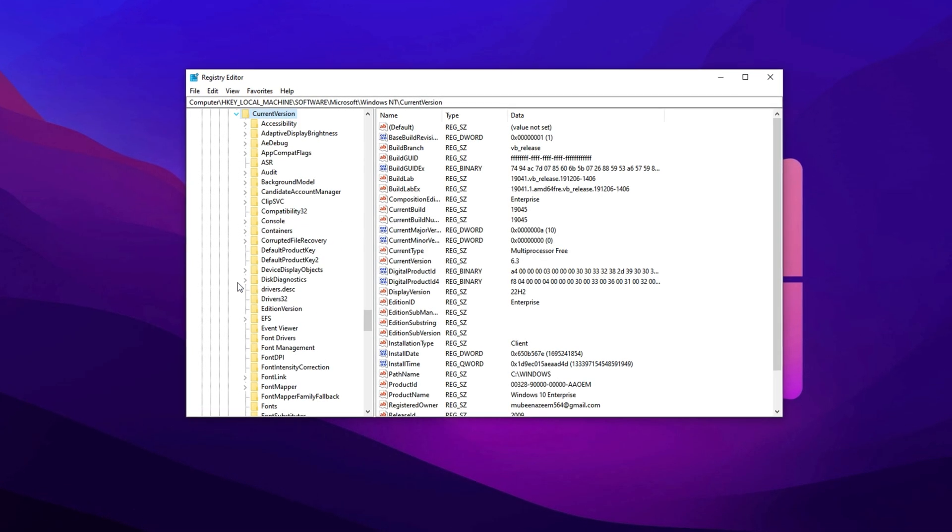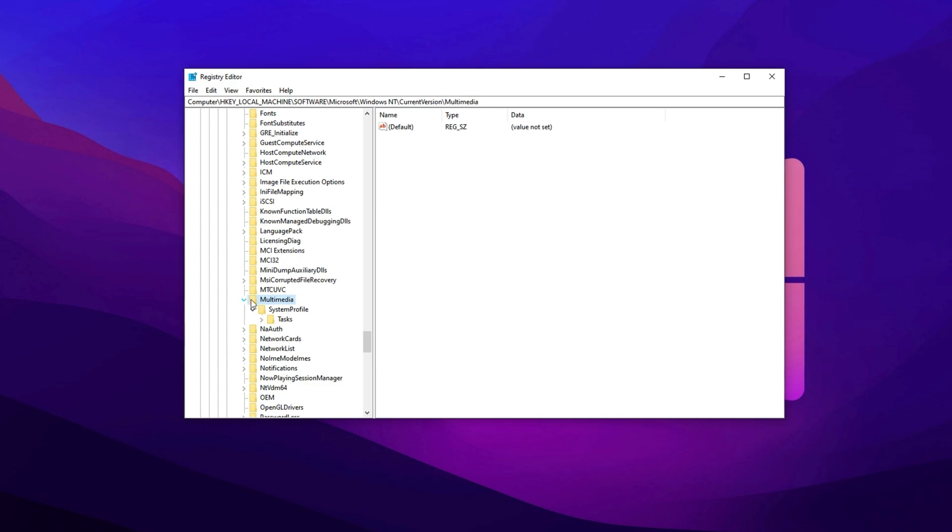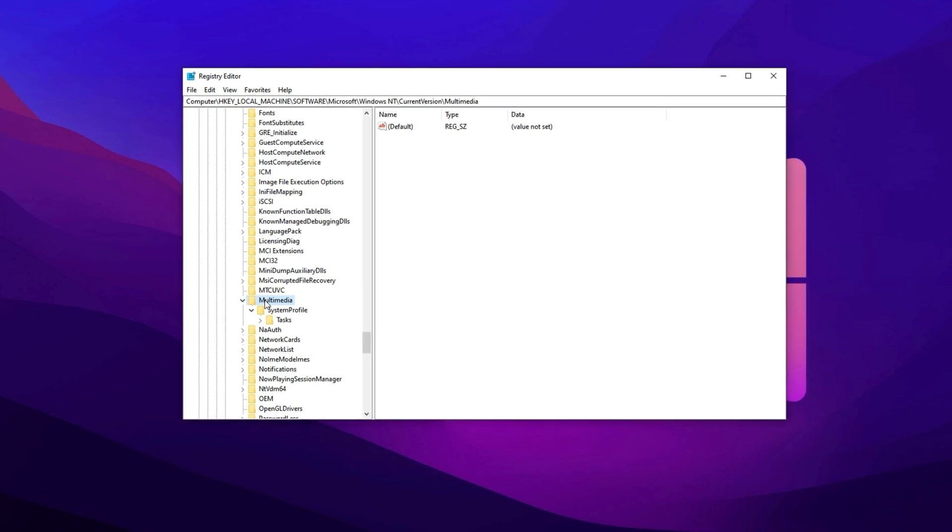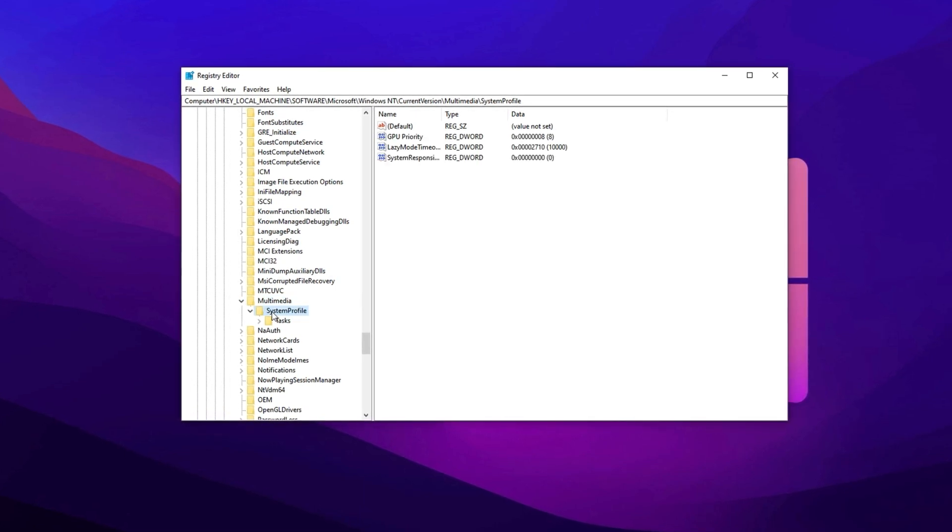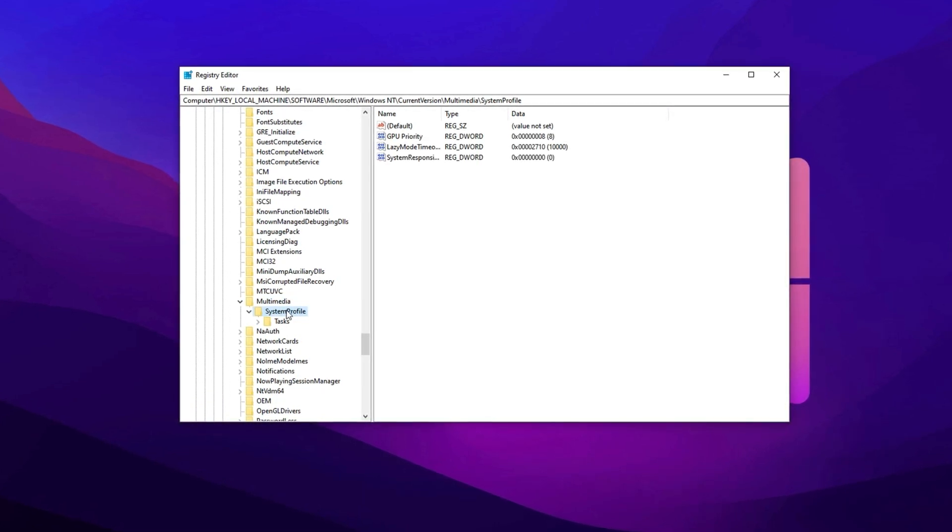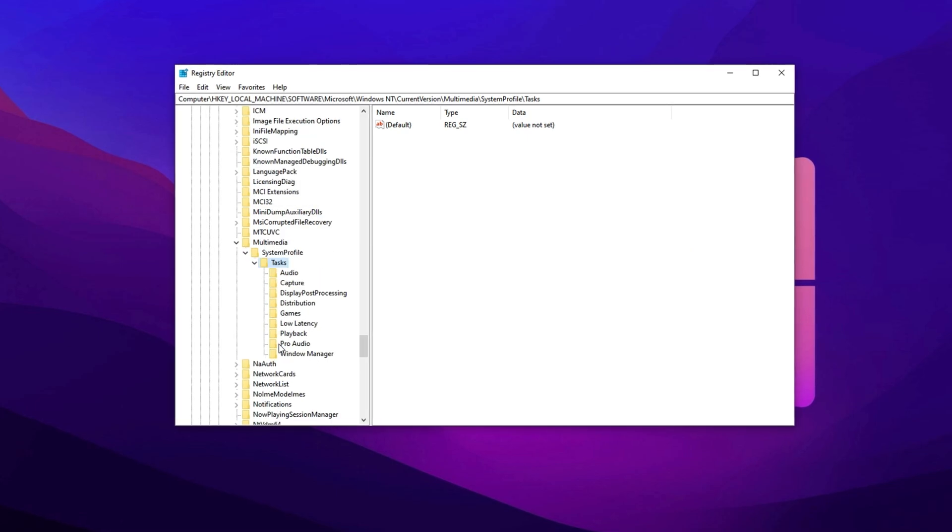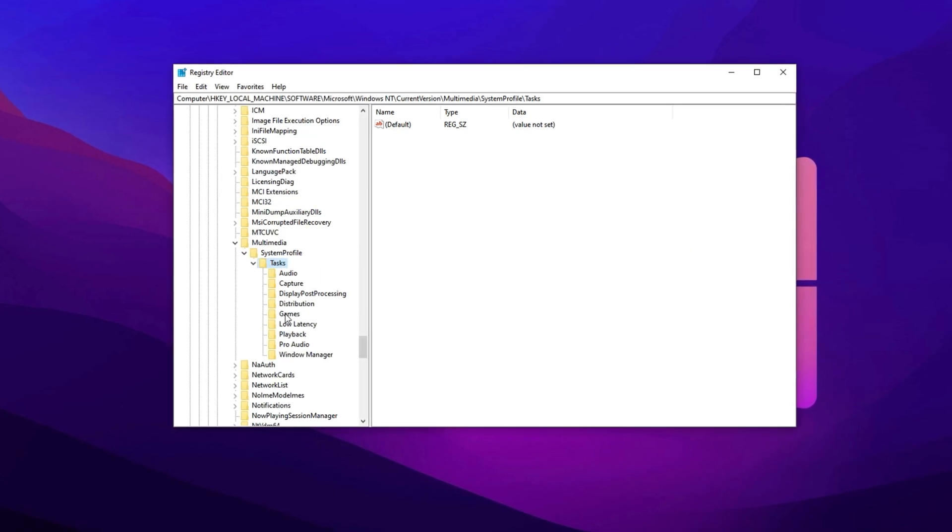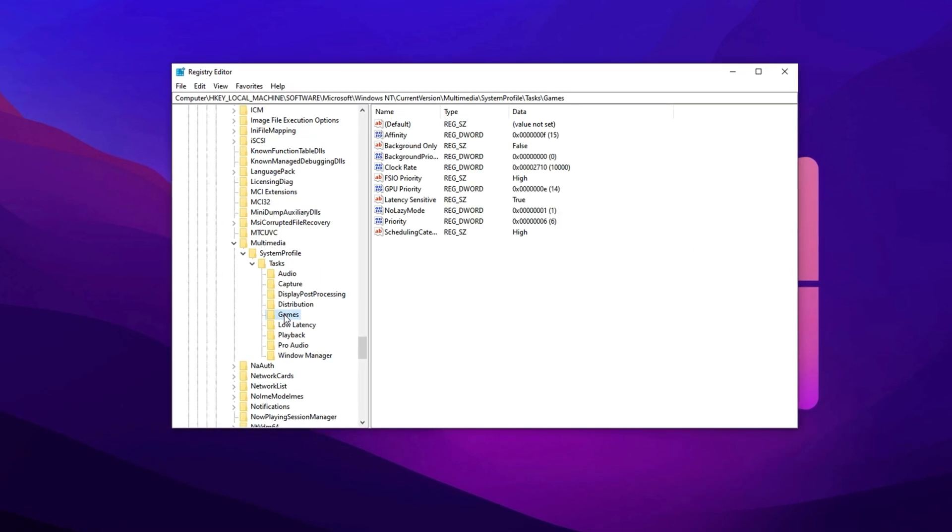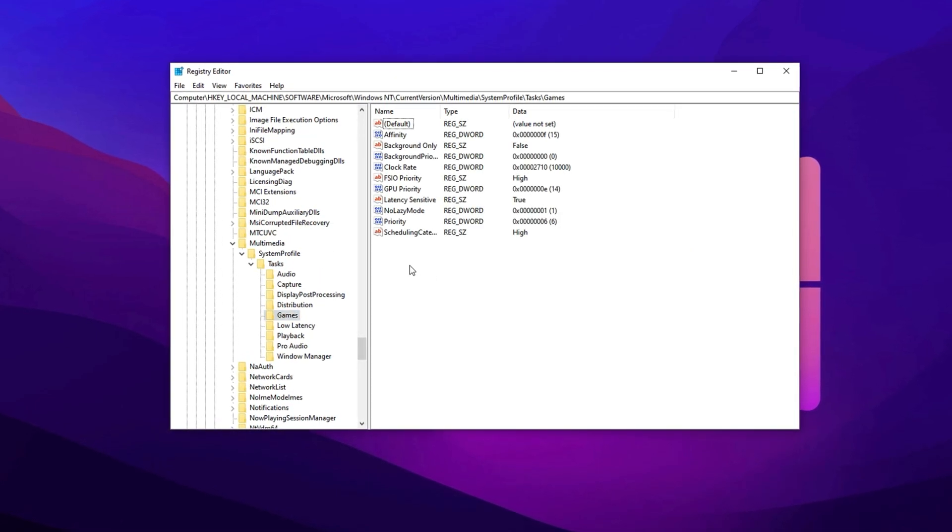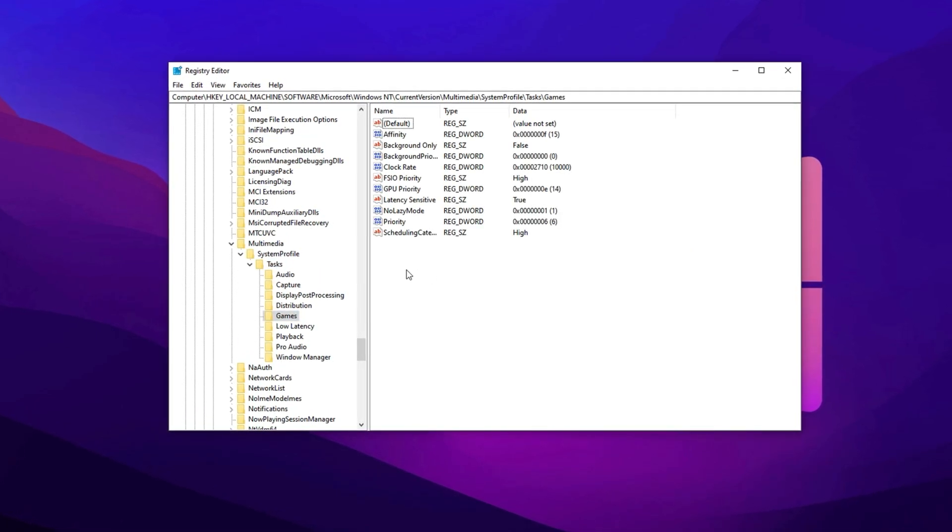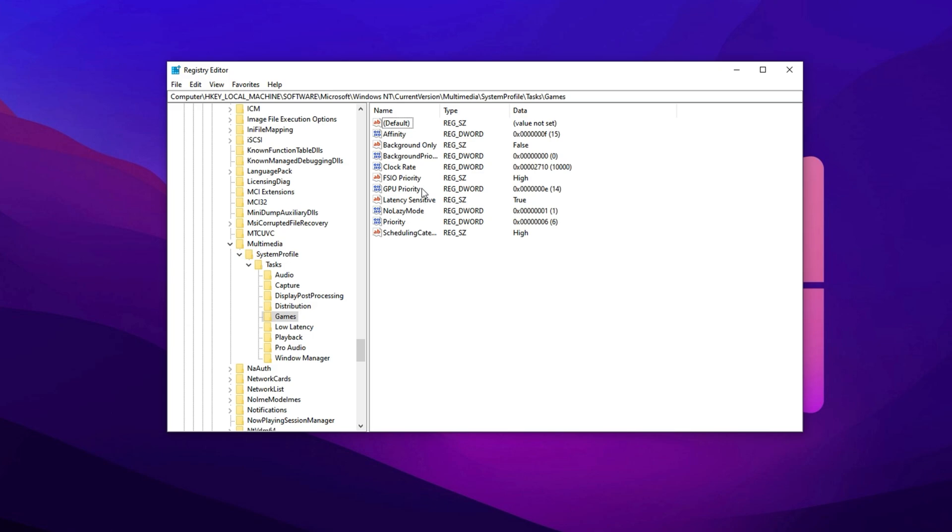Next, head into Current Version, then open the Multimedia folder, and finally click on System Profile, then on Tasks, and inside that, select the Games folder. In the right panel, make the following changes.